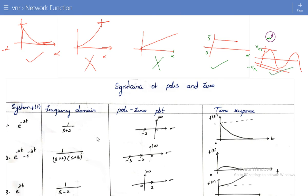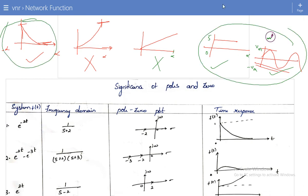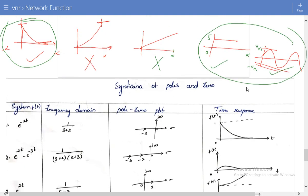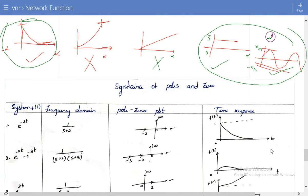So, in the time domain, if the signal produces a bounded output, I can say the system is a stable system. If the system produces an unbounded output, then it is an unstable system. Now I have considered eight examples — let us see each one clearly.